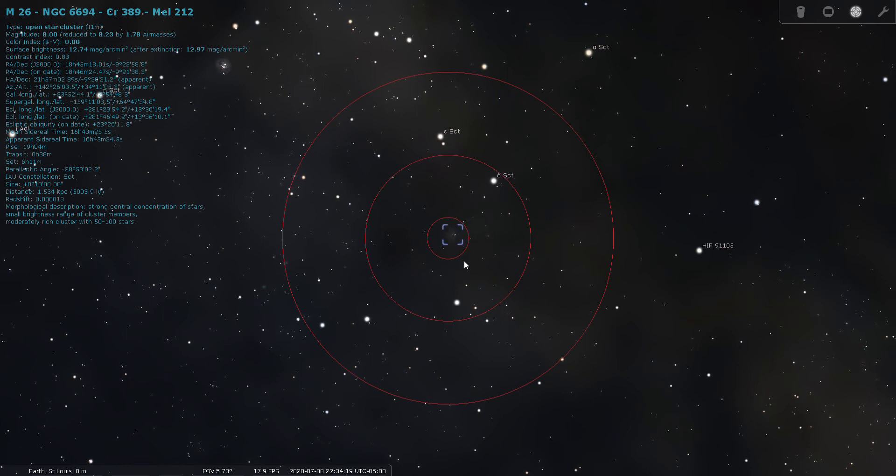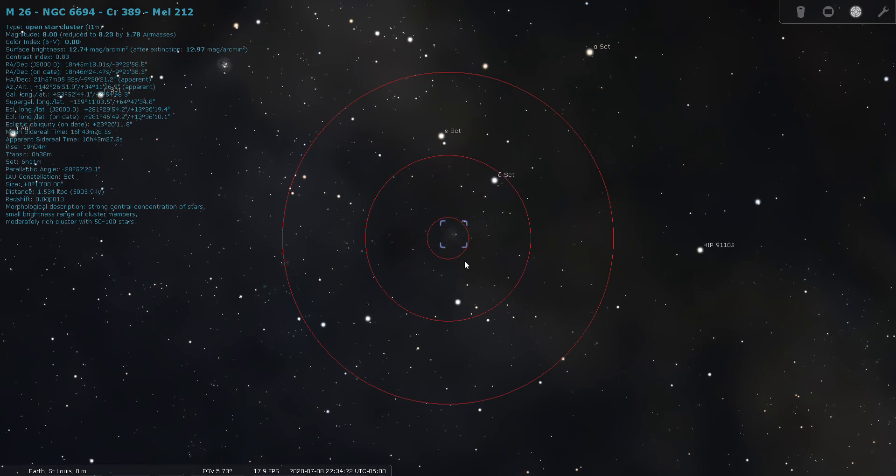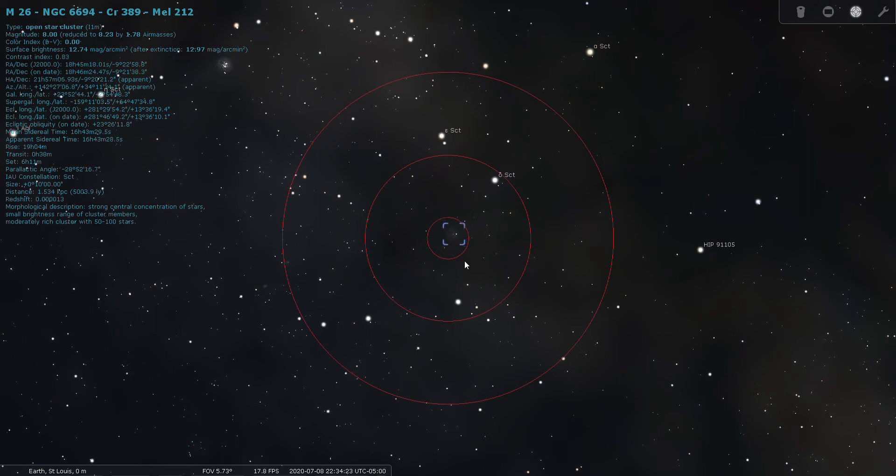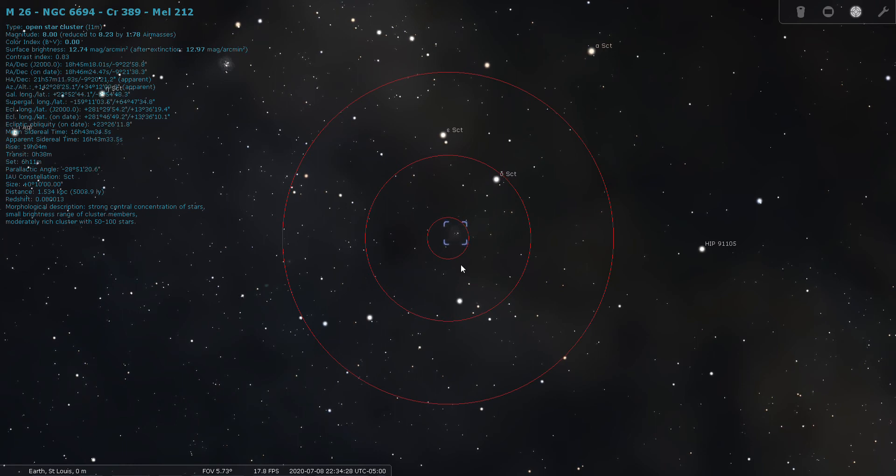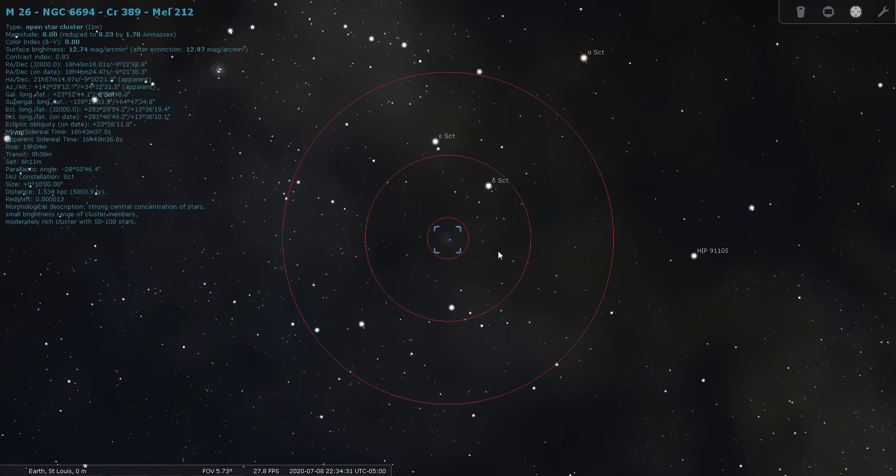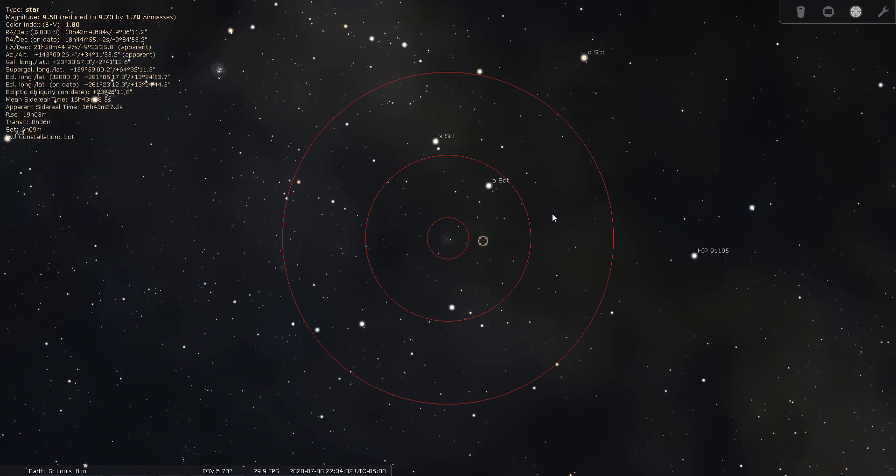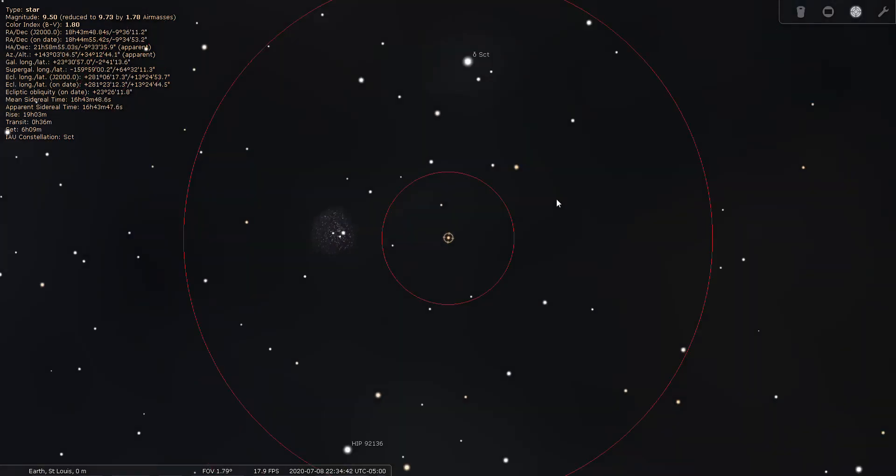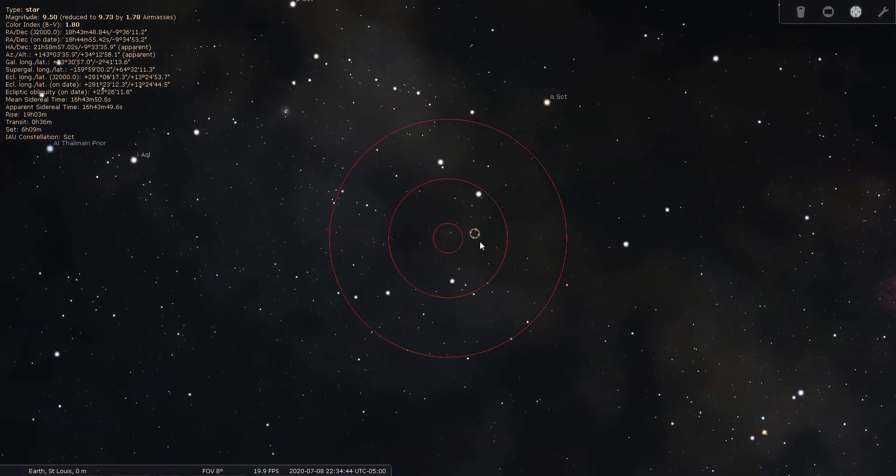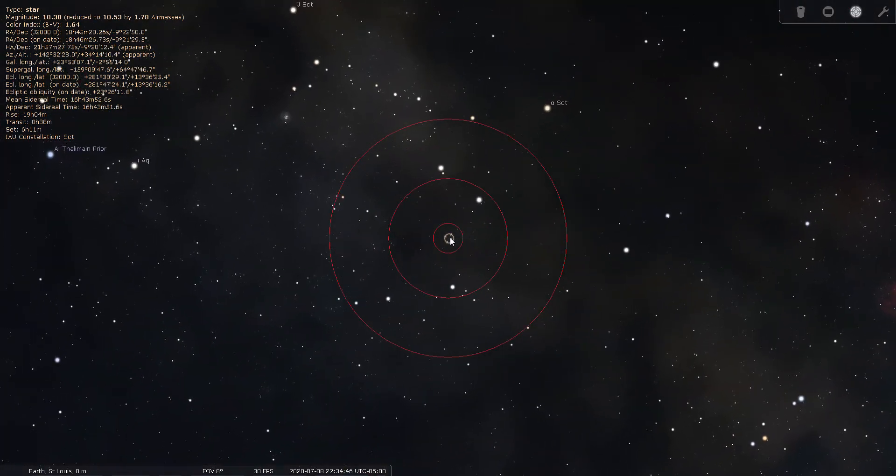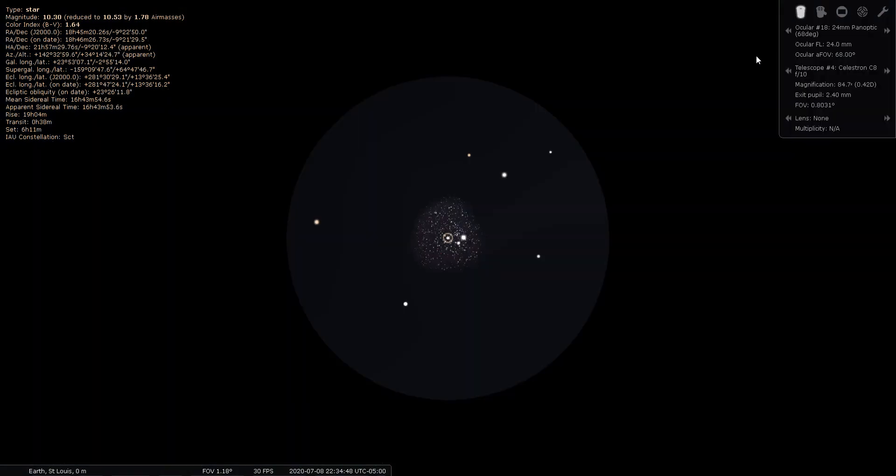For an open cluster, I mean you get up above 10,000 light years you're in the realm of globular clusters. So let's look through an eyepiece. I must have moved it, yeah I did, I moved my telescope, I didn't mean to do that. Okay there we go, there's our little open cluster through a 24 millimeter.